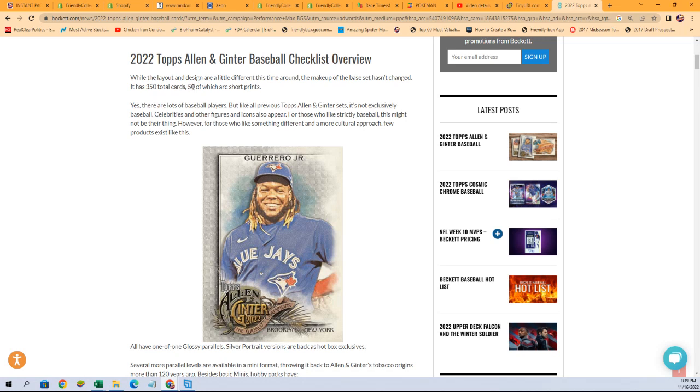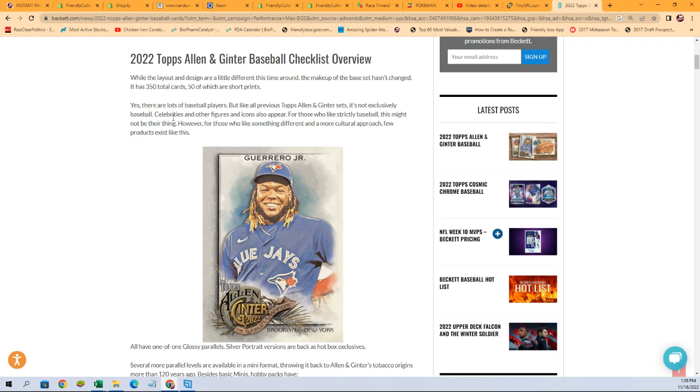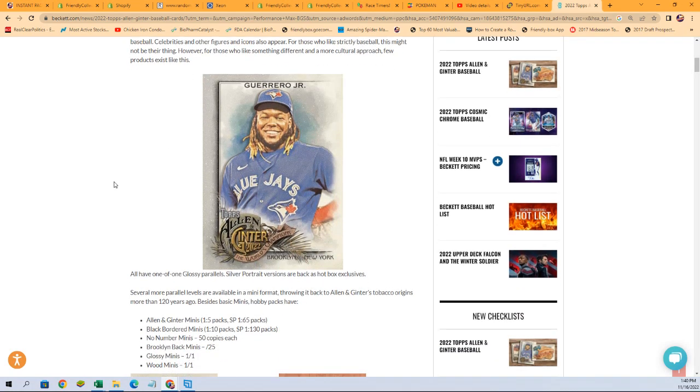So we need to find our list of 50 short prints. Yes, there are a lot of baseball players, but like all previous Allen Ginter sets, it's not exclusively baseball. Celebrities and other figures and icons also appear. For those who like strictly baseball, this might not be their thing. However, for those who like something different and a more cultural approach, few products exist like this.